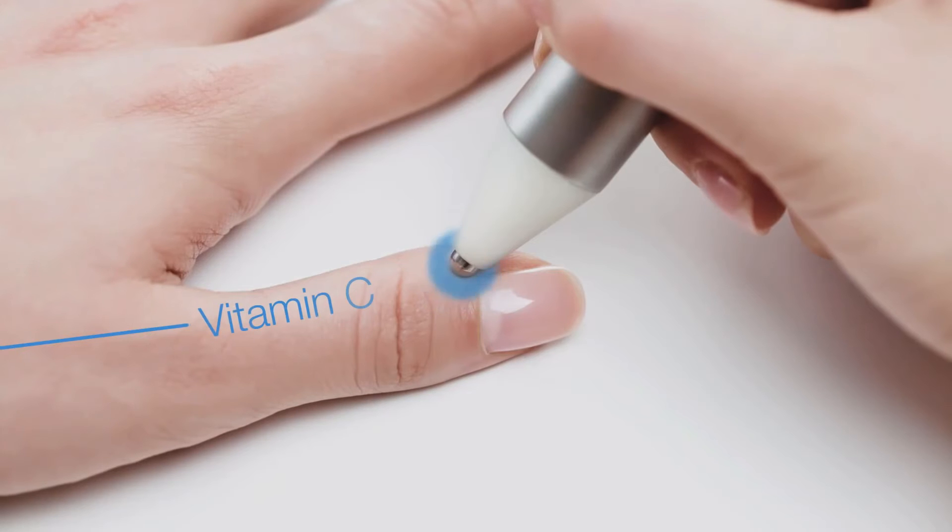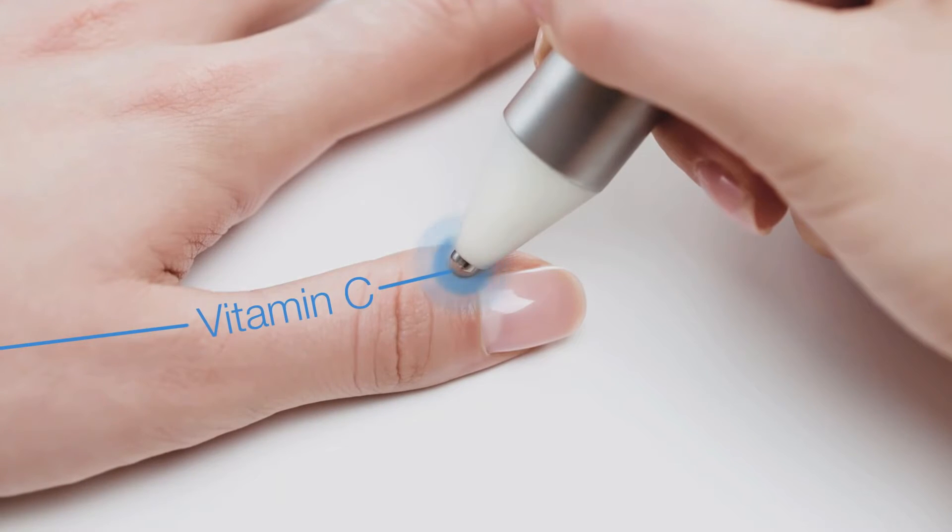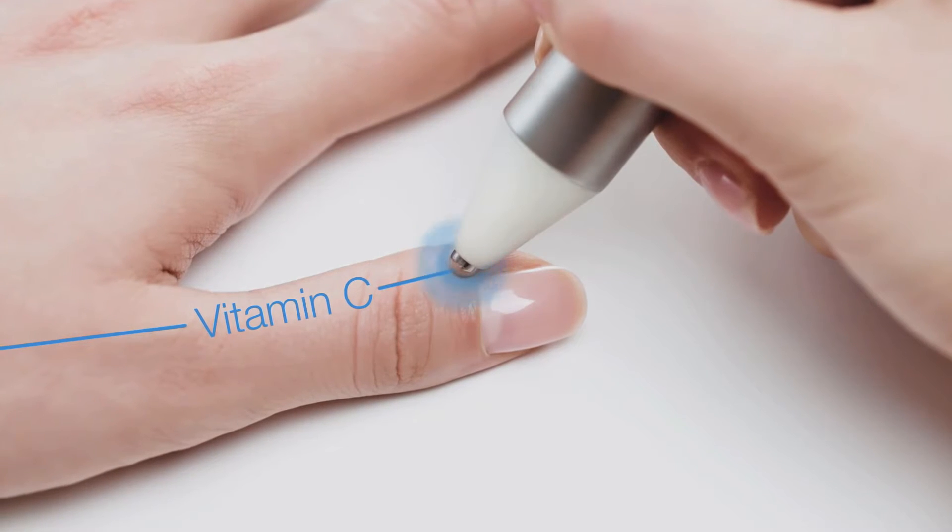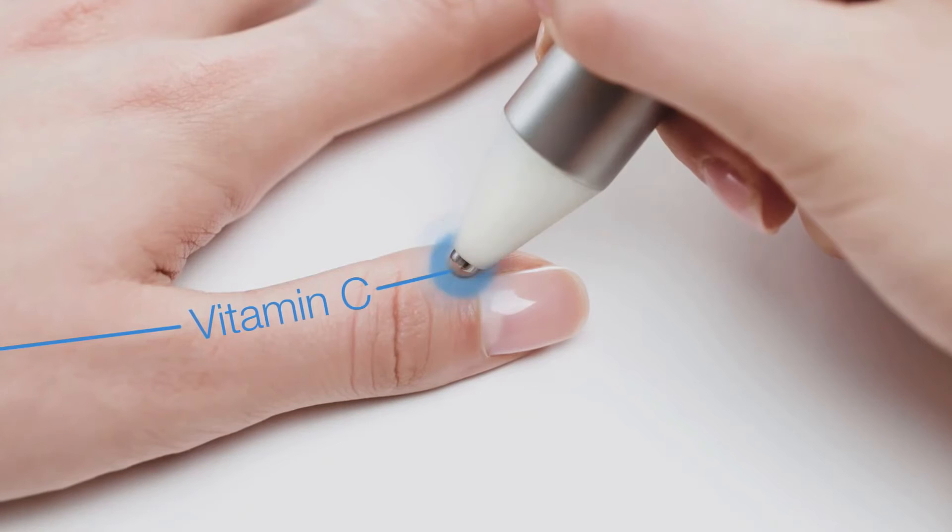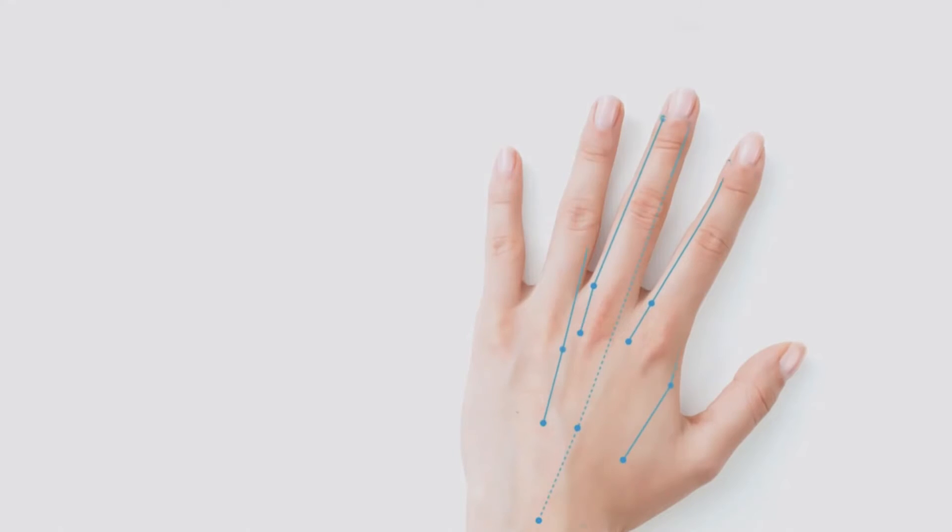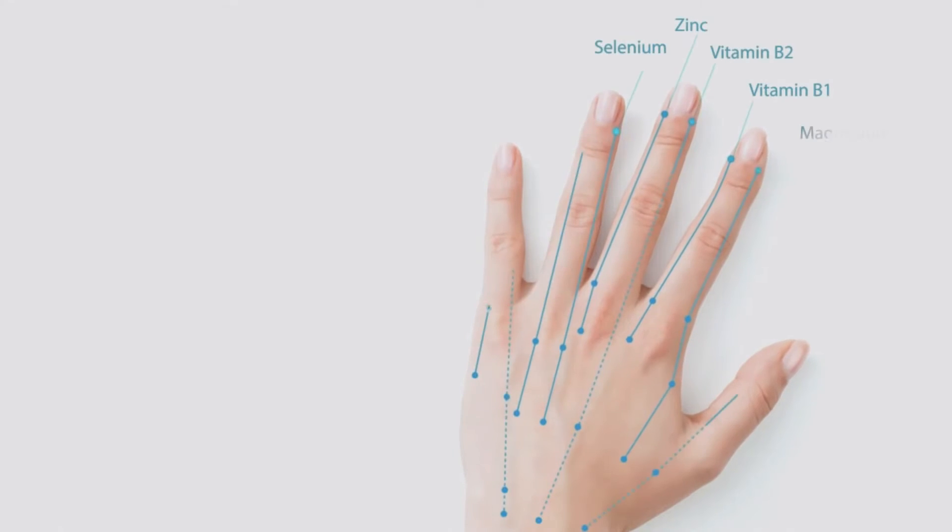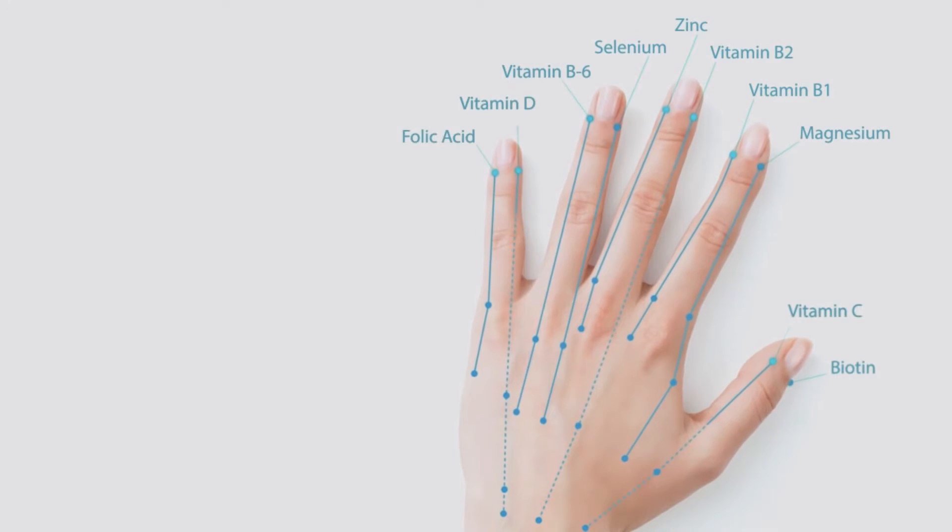VitaStick uses a method called electroacupuncture that has been applied for decades to track imbalances in the human body through the electrical conductivity measured at specific acupuncture points.